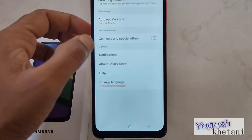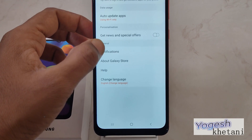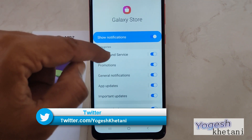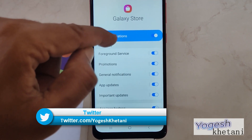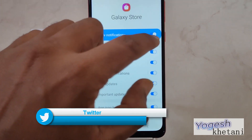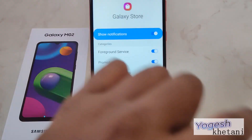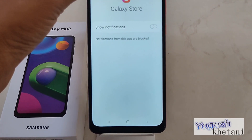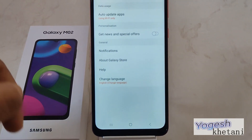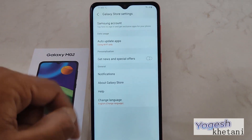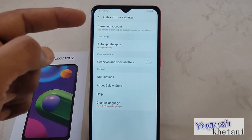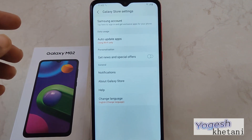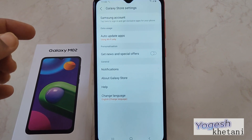This is how you can turn off news and special offers. For notifications about this app, go to Notifications and then disable notifications here. The notifications will no longer appear on your device display.